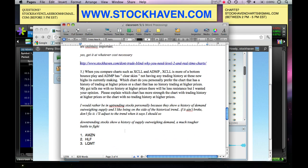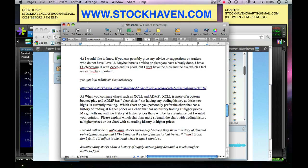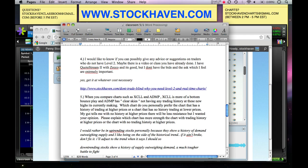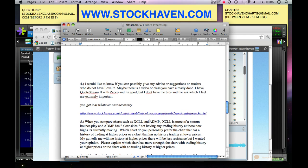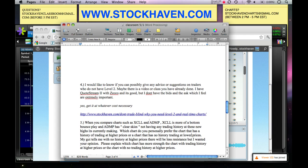Question five — our last question: when comparing charts like XCLL and ADMP, XCLL is more of a bottom bounce play and ADMP has clear skies, breaking out with no trading history at these new highs. Which chart do you personally prefer — one with a history of trading at higher prices or one with a history at lower prices? The person's gut says with no history at higher prices there will be less resistance, but they wanted an opinion on which chart has more strength.